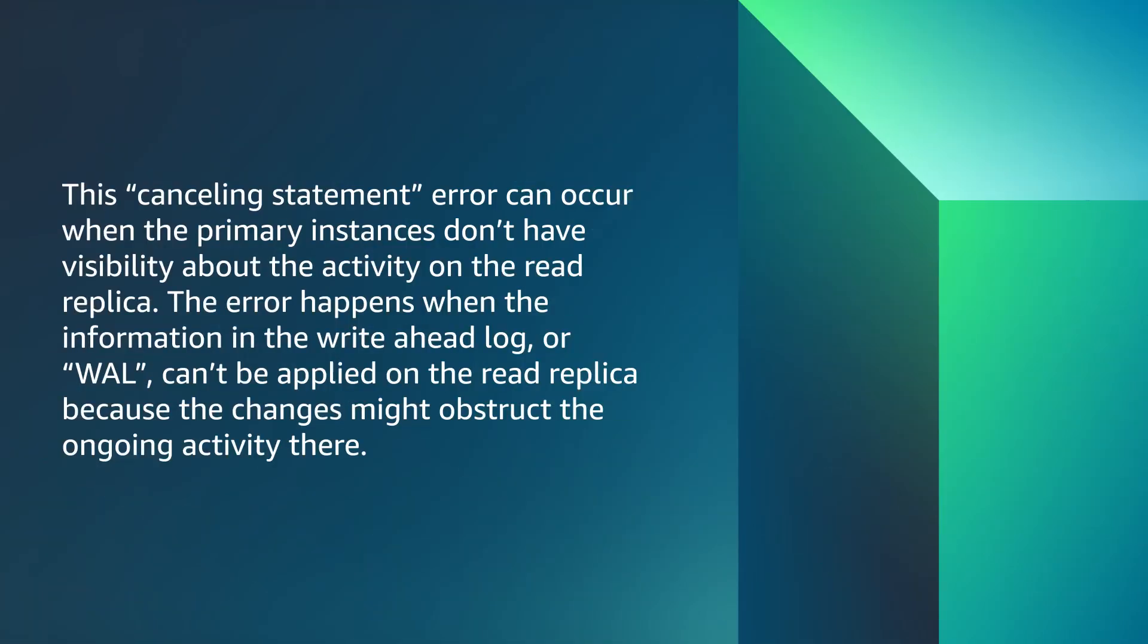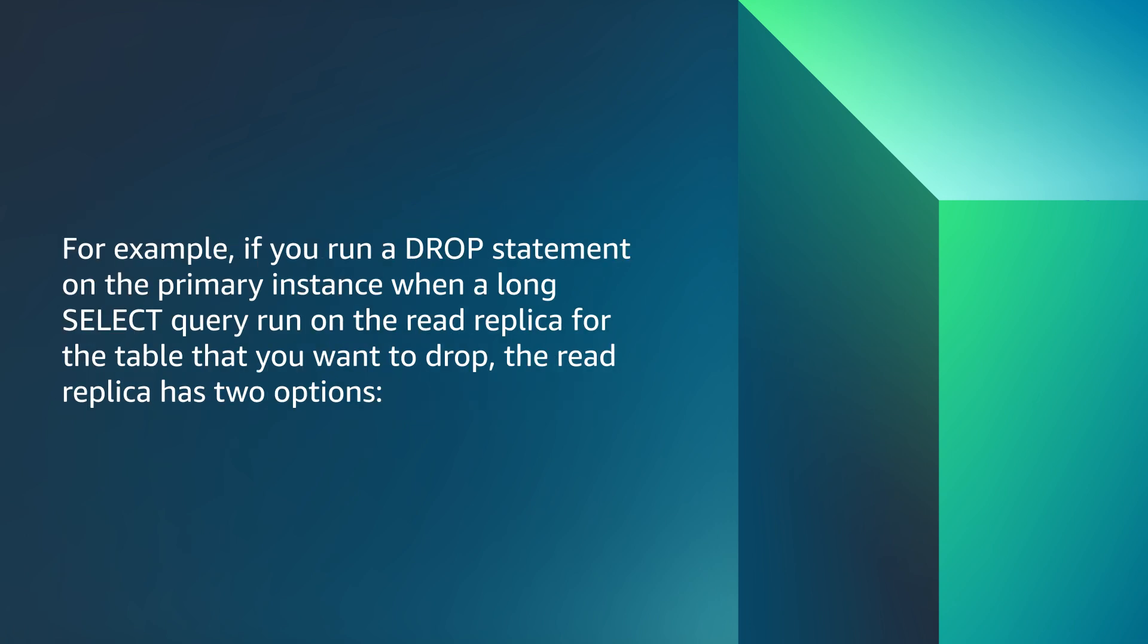This cancelling statement error can occur when the primary instance doesn't have visibility about the activity on the read replica. The error happens when the information in the write ahead log or WAL can't be applied on the read replica because the changes might obstruct the ongoing activity there.